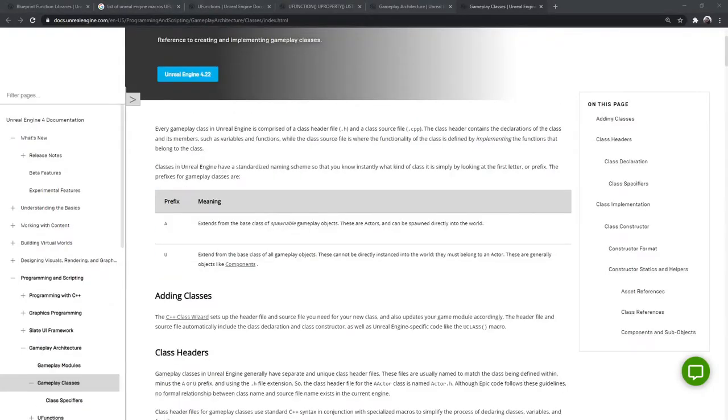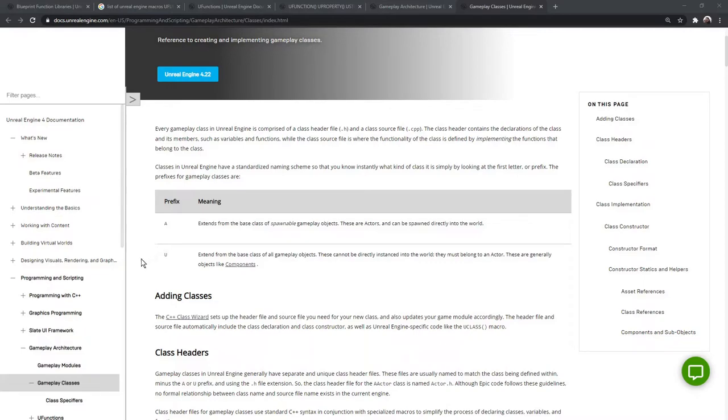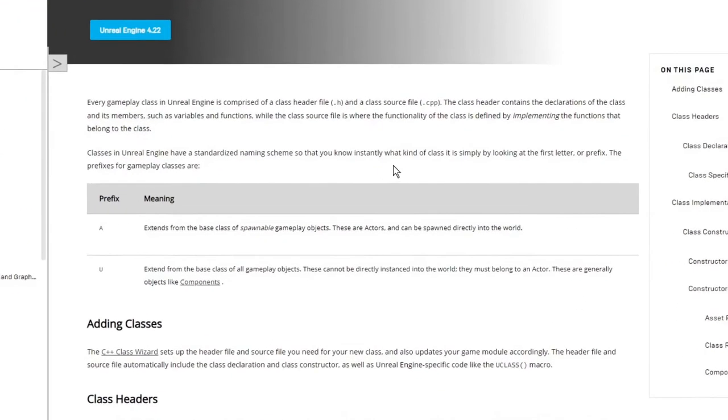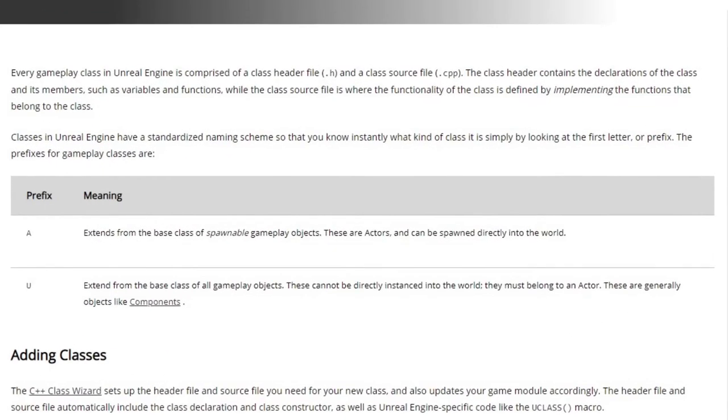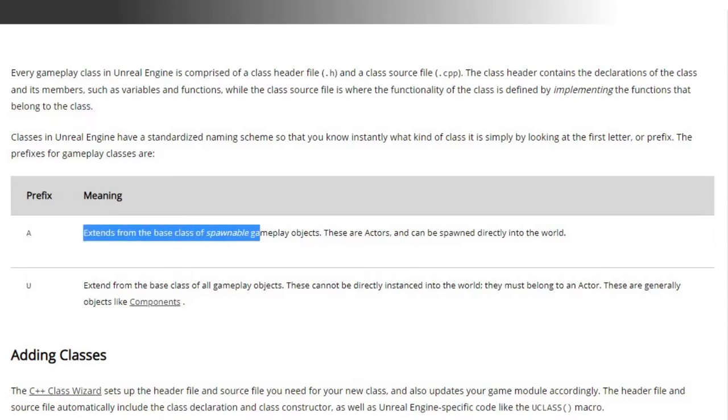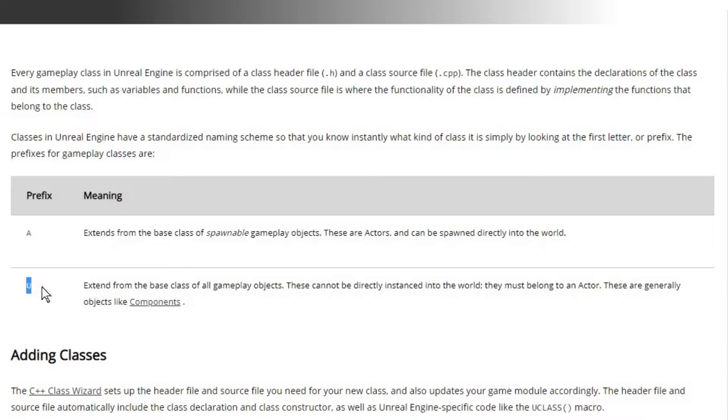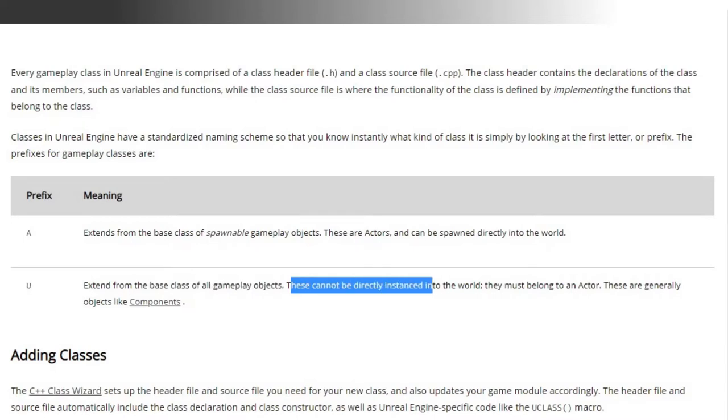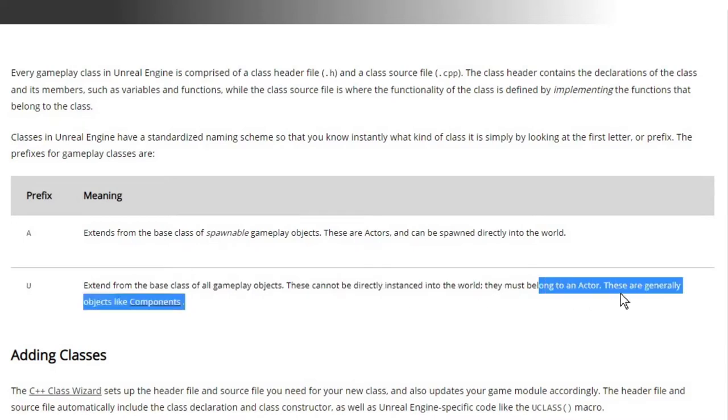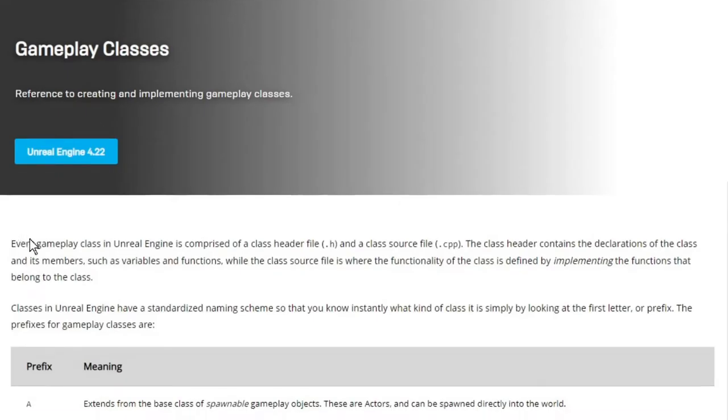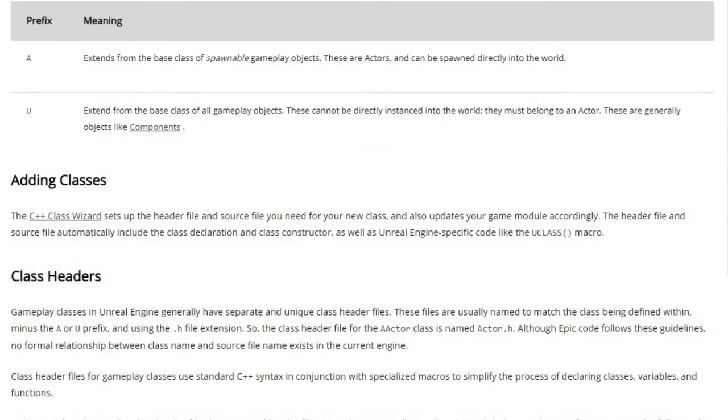I'm not entirely sure how much I should be digging into how to program with Unreal Engine, but we do have to look at some of this. When you're making classes in Unreal, they can have a prefix. If it has a prefix of A, it extends from a base class with spawnable objects. If it has a prefix of U, it is a base class of all gameplay objects. These objects cannot be directly instanced in the world. They must belong to an actor. They're generally objects like components.